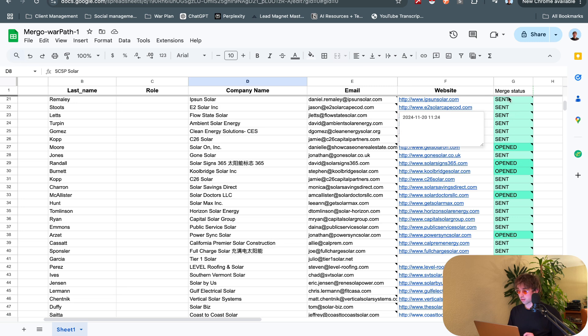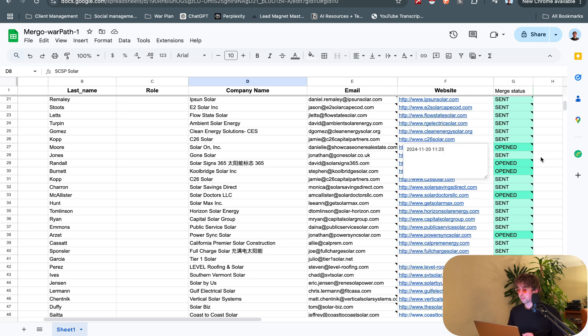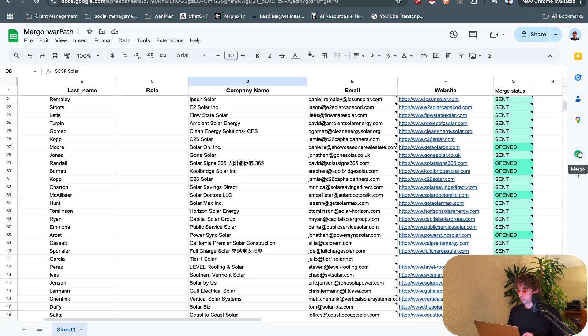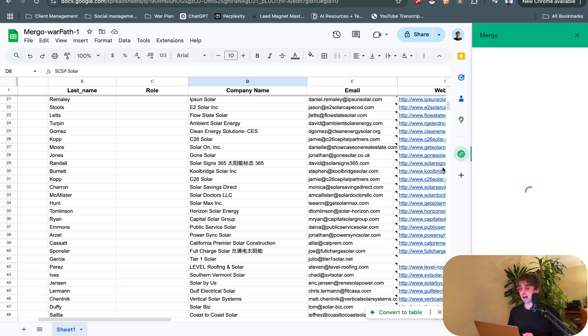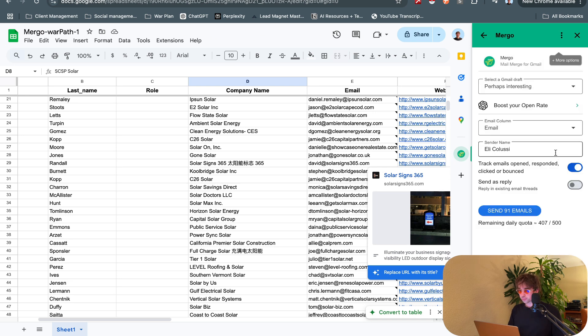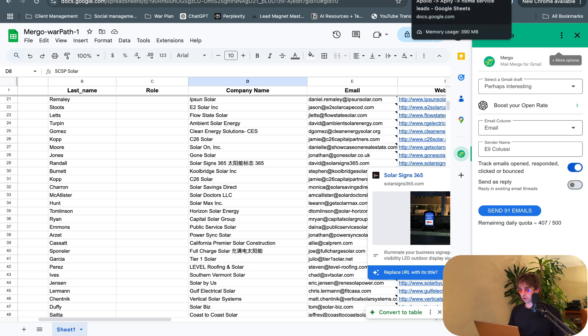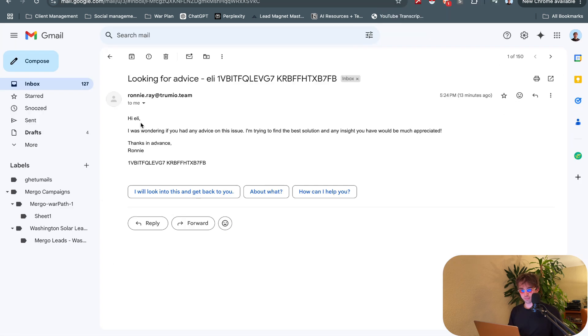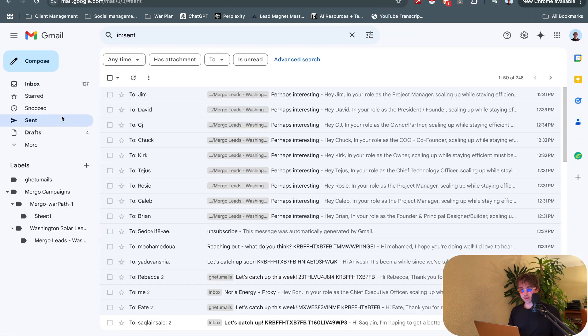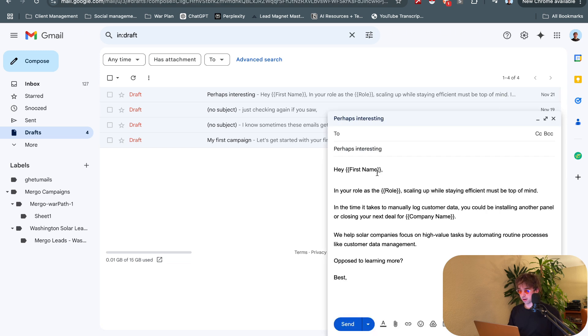Now let me show you how to actually send email. All of these variables up here - first name, last name, role, company name - can all be referenced dynamically in your email. You can see here we have the merge status. This is a campaign that's already ran - sent, opened, opened, opened. If I click on this Mergo tab on the right here and then we go to mail merge up here at the top, we'll be able to see the daily quota. I've sent about 100 today. Then we have to select the Gmail draft. If we go on over to Gmail, go to drafts, here's the drafts.